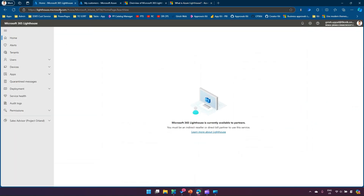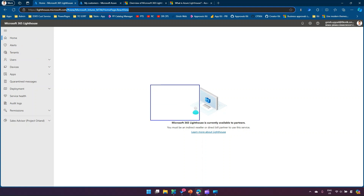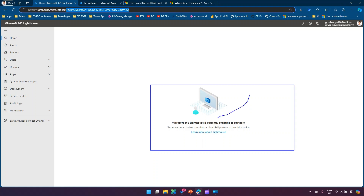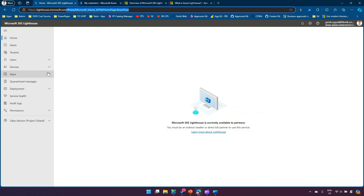I'm not able to demonstrate the full application because I'm not connected to a partner tenant — this is just a developer tenant. If you navigate to lighthouse.microsoft.com, you'll see the portal, but I can see an error stating that Microsoft 365 Lighthouse is currently available to partners only. It clearly specifies you must be an indirect reseller or direct bill partner to use the service.